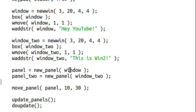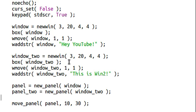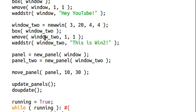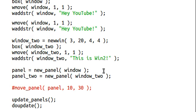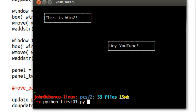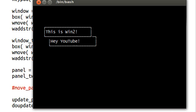So let's say I moved this to 5, 5. Actually, let's make it 6, 6. And I didn't actually move the initial panel. So now they're practically going to be on top of each other. We can see... This is win 2, and hey, YouTube. Well, okay, I didn't actually do that very well. Let's keep it at 5, 5.